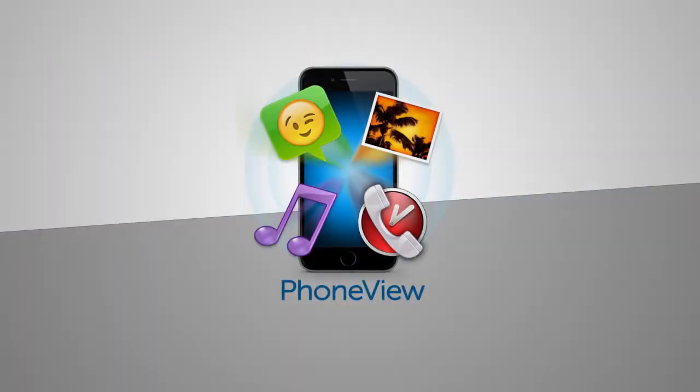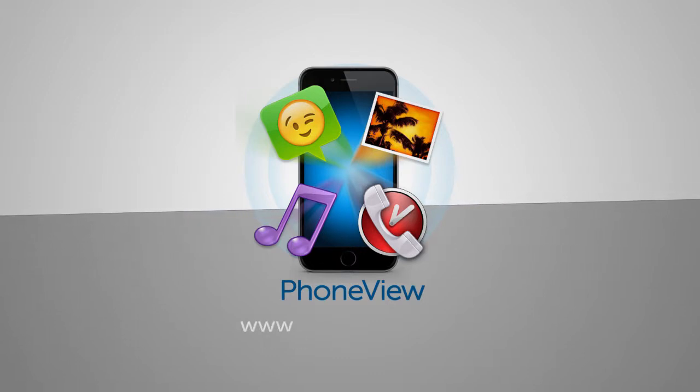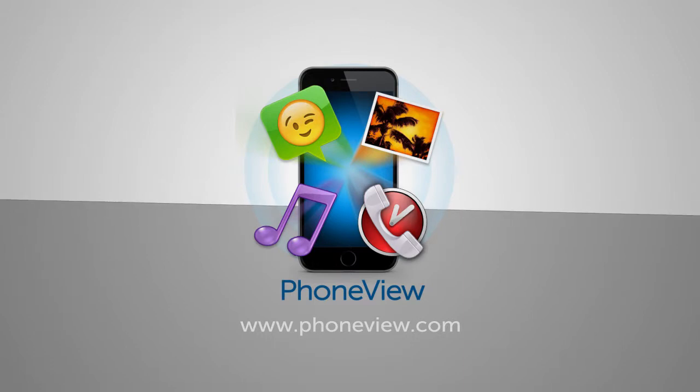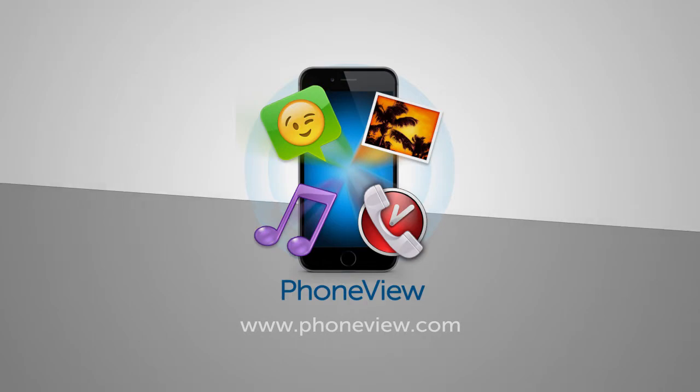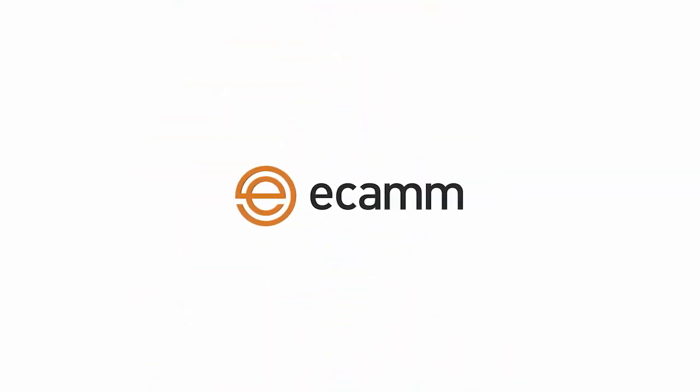PhoneView gives you complete control over all of the data on your iOS device. Try it out for free. Go to PhoneView.com and download it today.